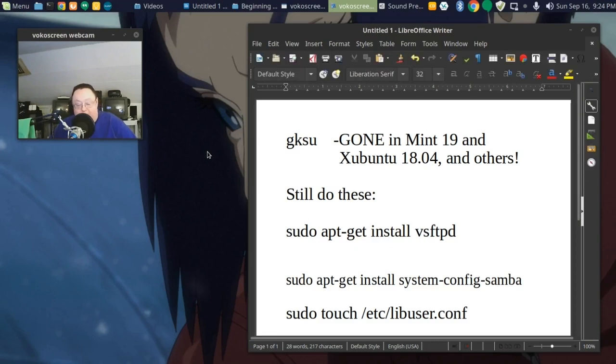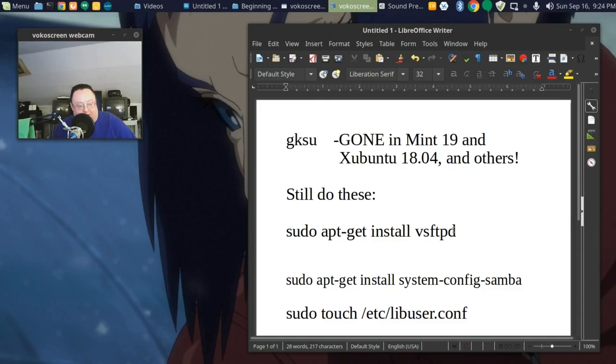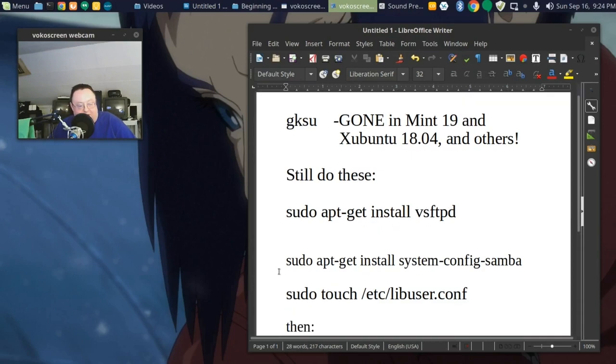Maybe you've already figured it out. If you haven't, here's what you do. You still want to do these. You still want to do sudo apt-get install vsftpd. You still want to do sudo apt-get install system-config-samba.